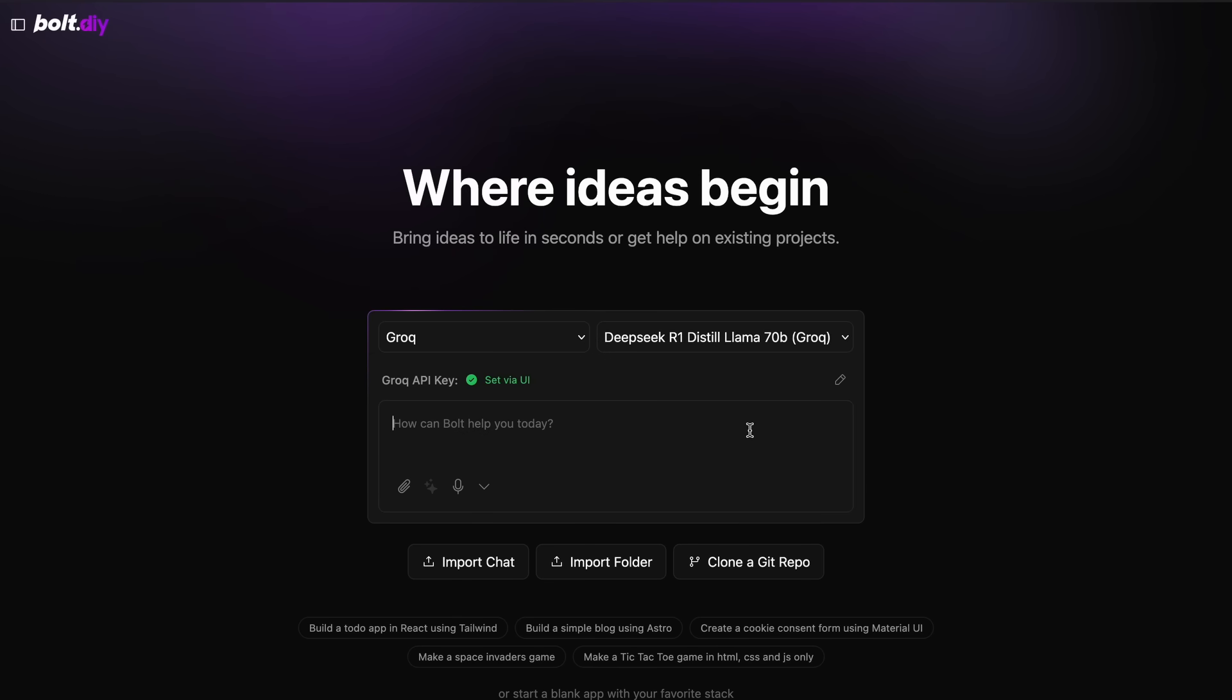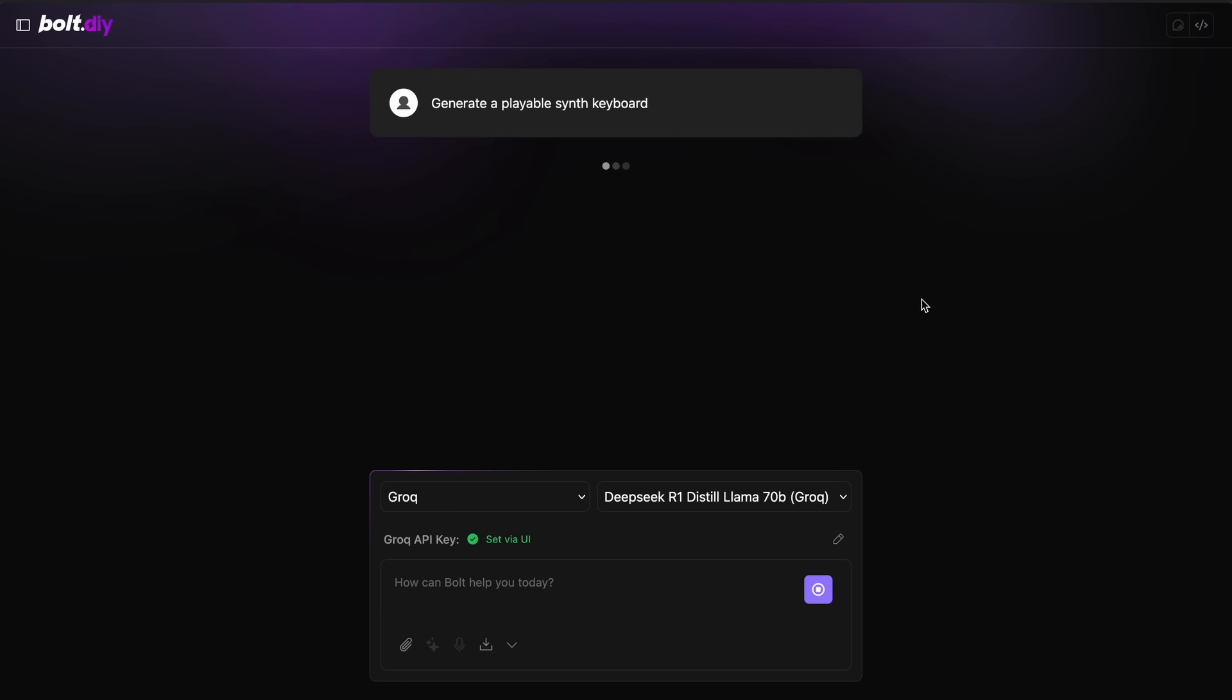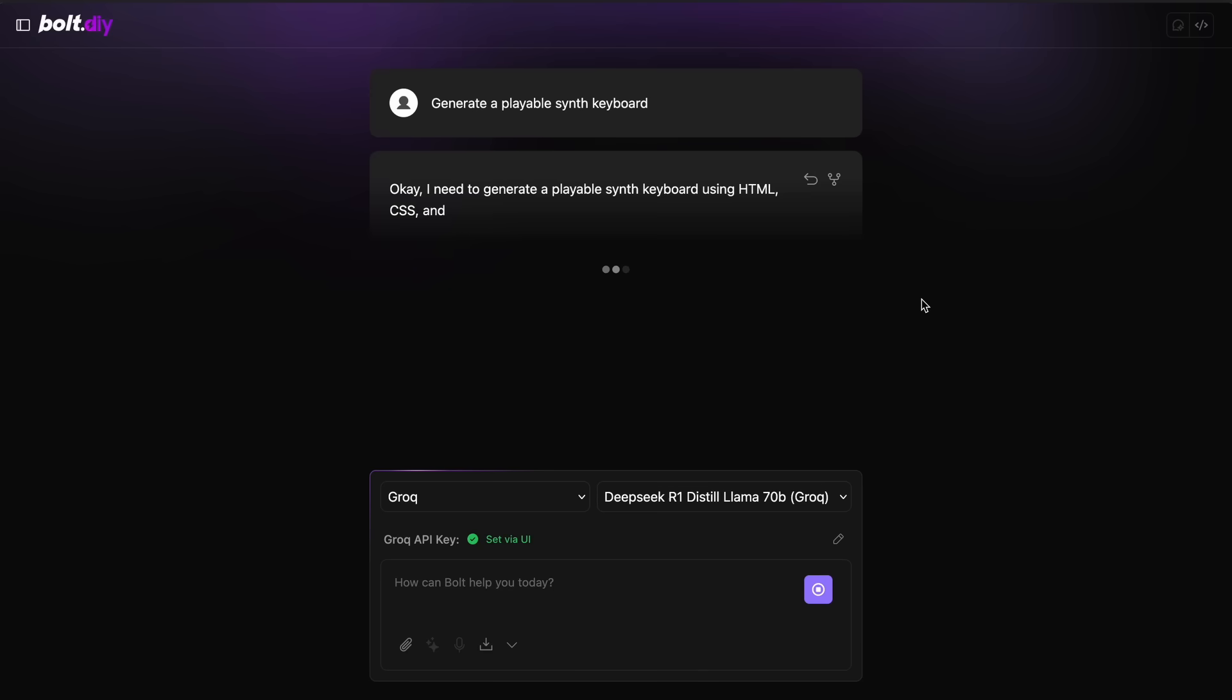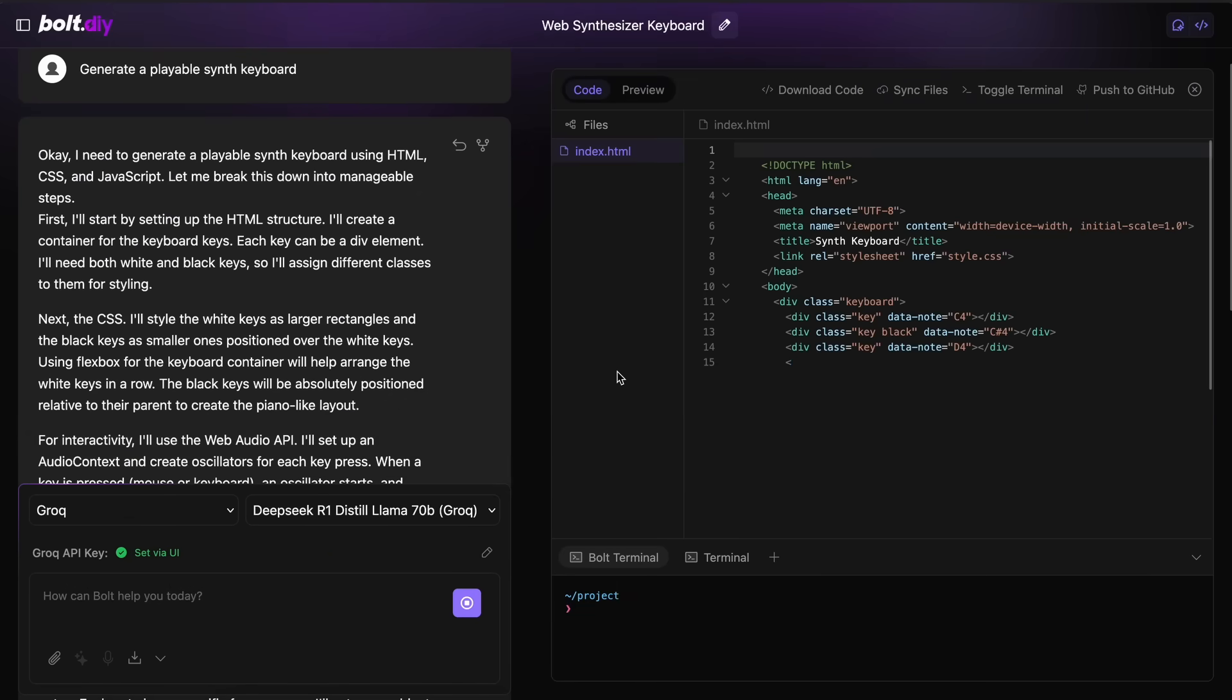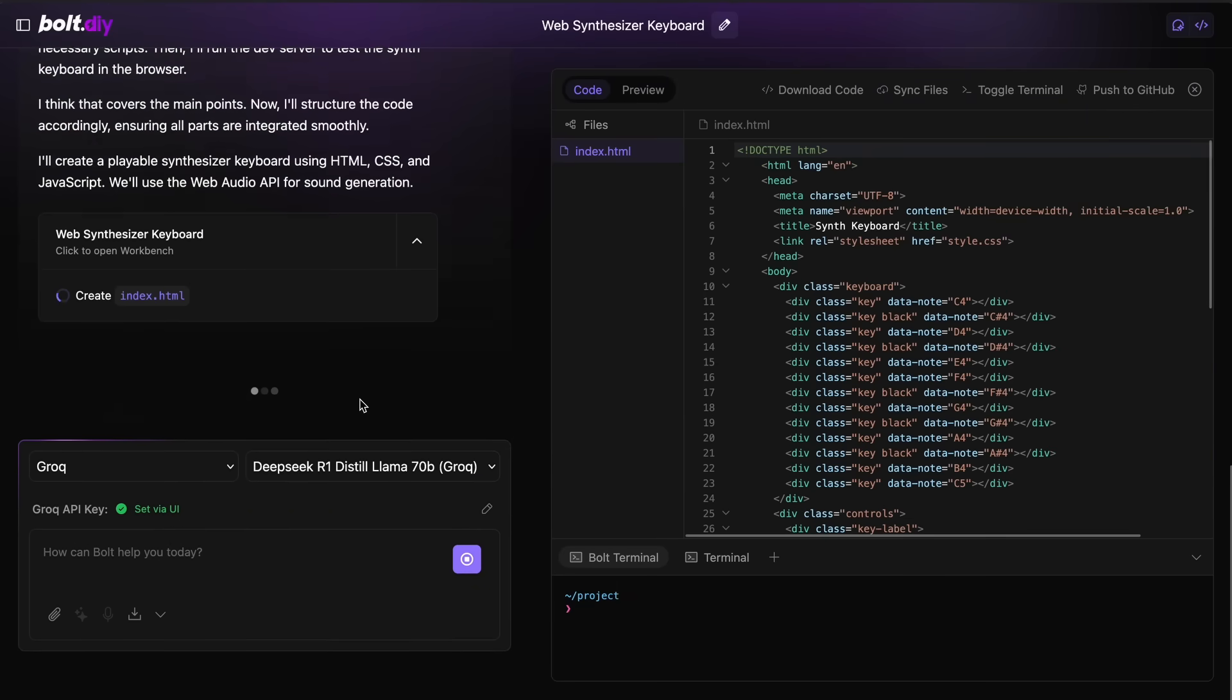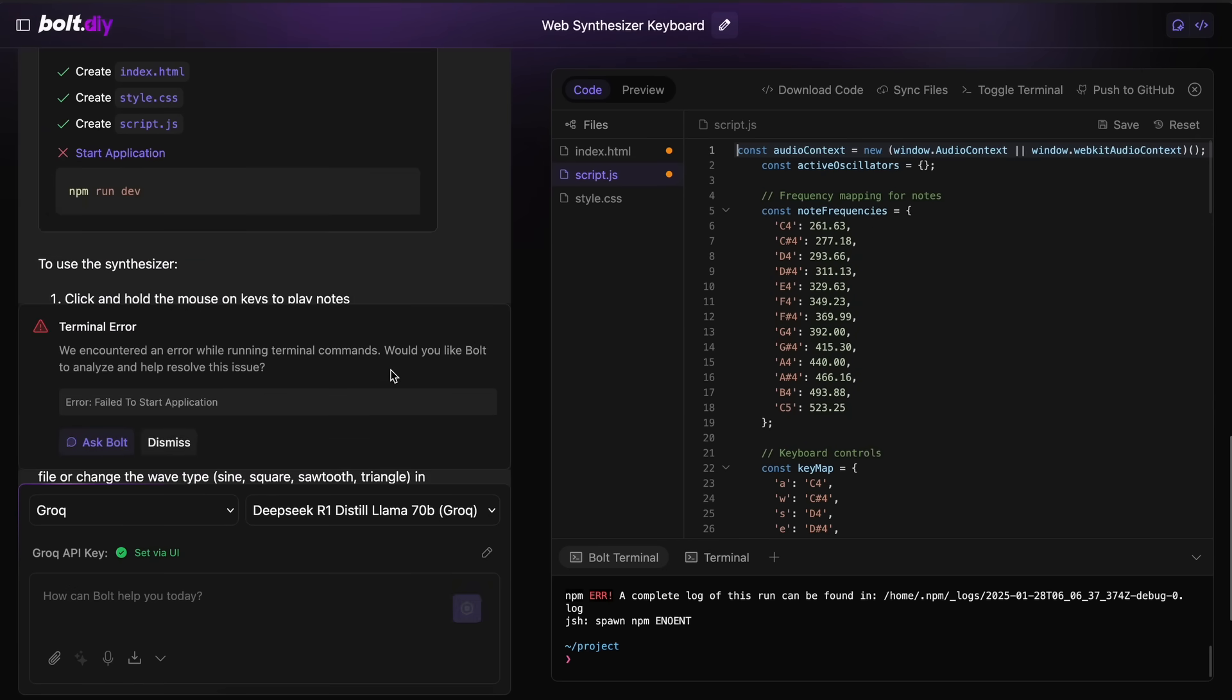Now we can start using it. Let's ask it to make me a good-looking synth keyboard. Once we send in the prompt, you'll see that it starts working and it's extremely fast. Let's wait a bit.